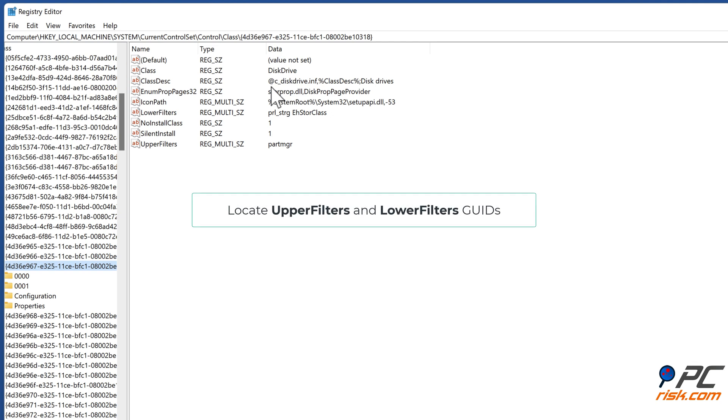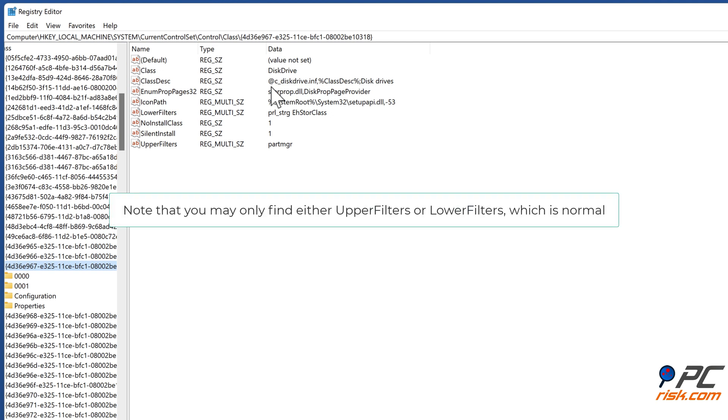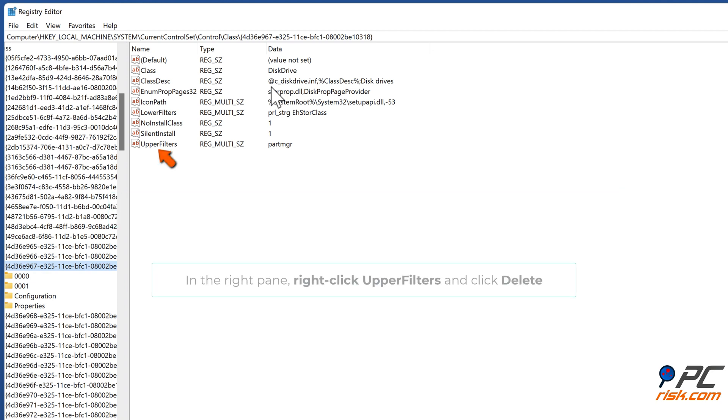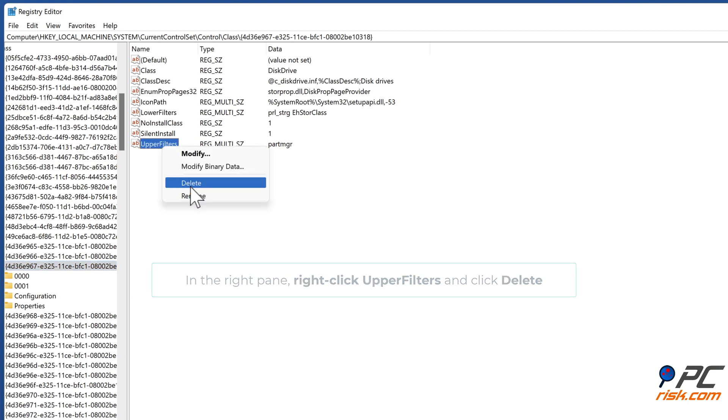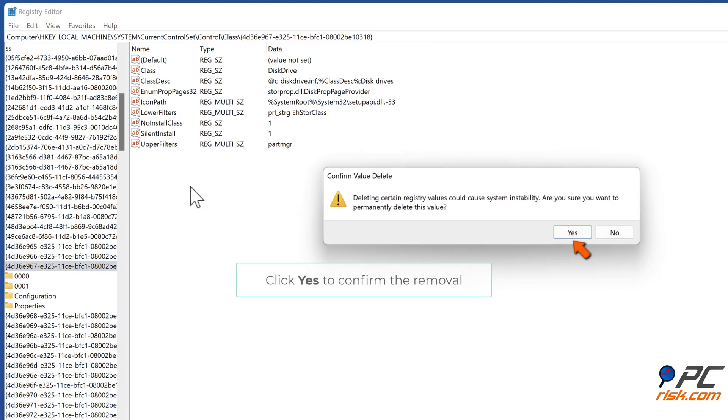Locate upper filters and lower filters GUIDs. Note that you may find either upper filters or lower filters, which is normal. In the right pane, right-click upper filters and click delete. Click yes to confirm the removal.